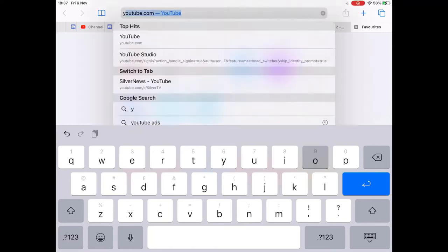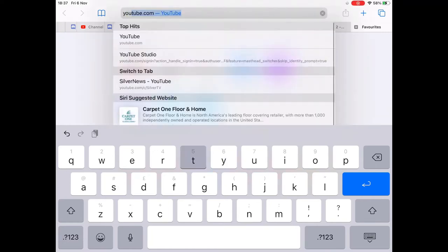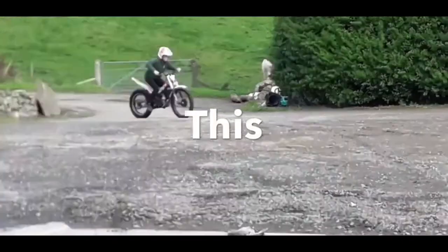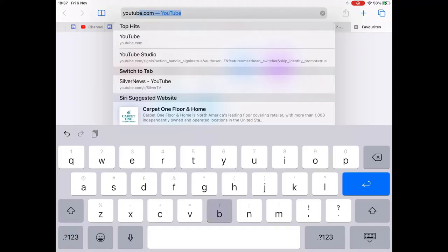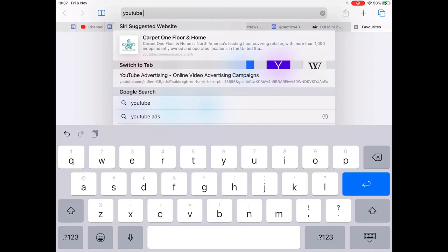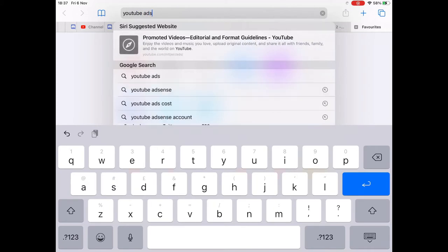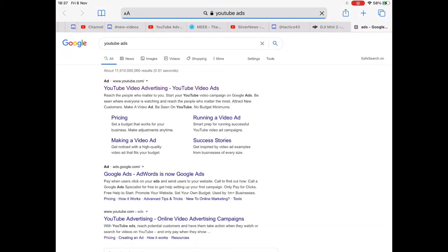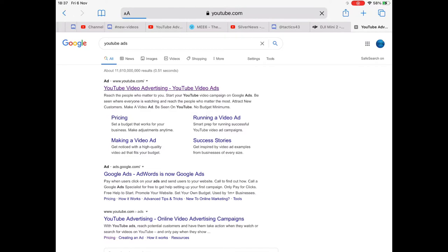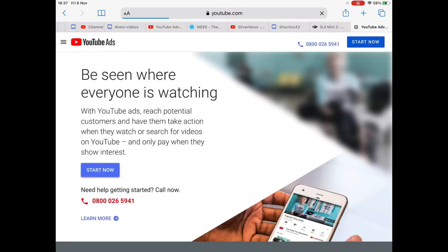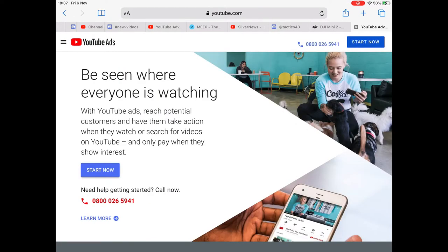Today we're going to make ads for this video. So to make adverts you have to go to youtubeads.com or something like that. I just type out YouTube ads. So let's get started.